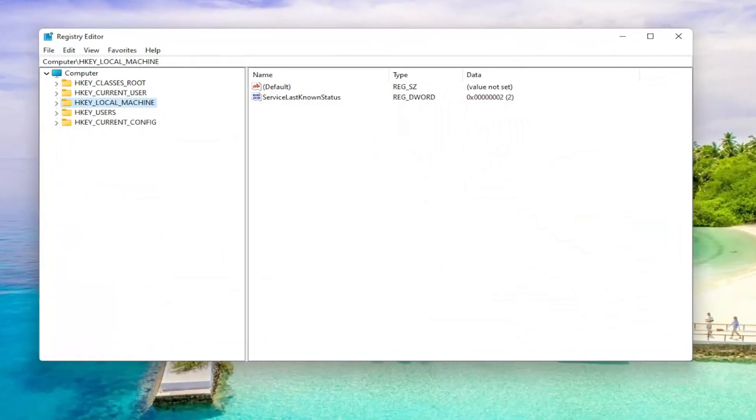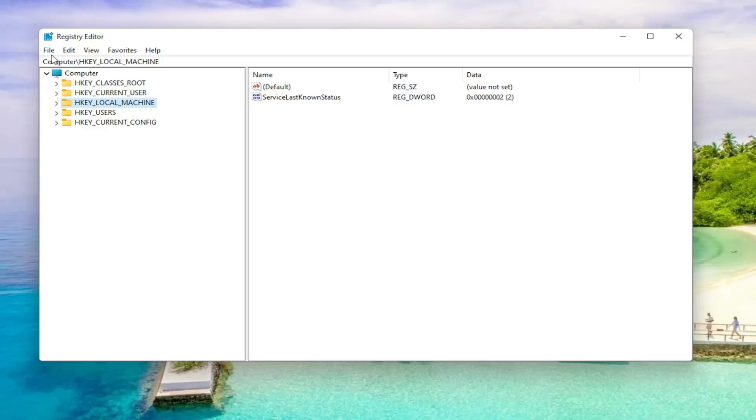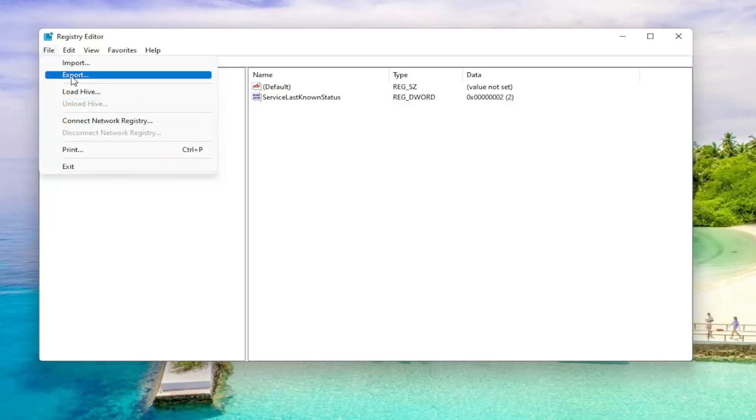And before you proceed in the Registry, I would suggest you create a backup of it. So if anything were to go wrong, you could easily restore it back. In order to do that, all you have to do is select File and then Export.